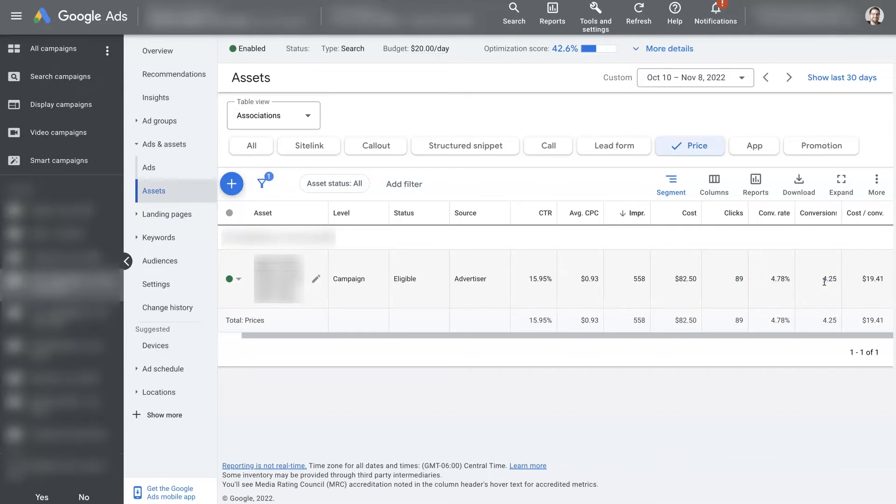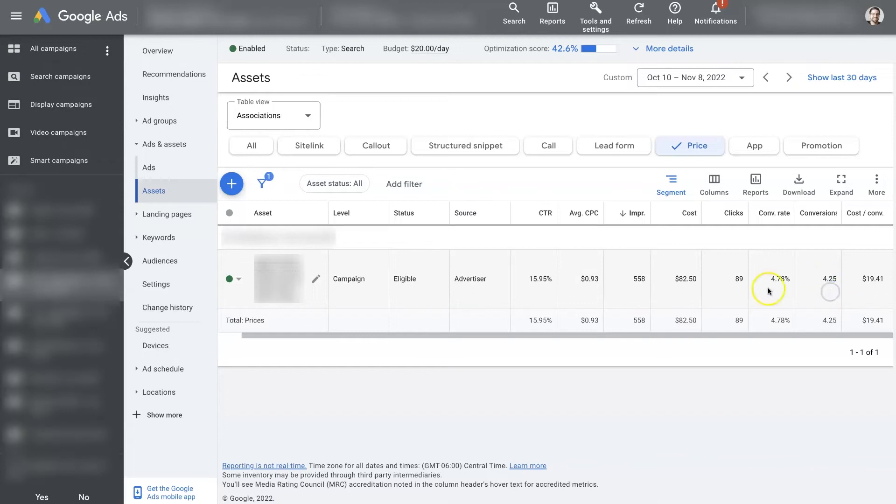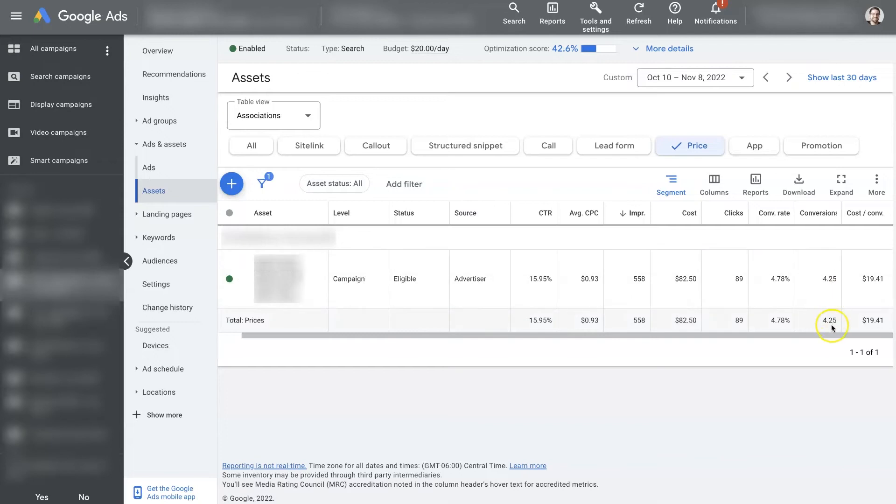So this is really the performance of the site link extension when it's on an ad. So this can help you track if you're getting zero conversions when this extension is showing up on your ad, then it might not be beneficial. And maybe you have two price extensions, and one of them is leading to four conversions, one of them is leading to zero. Well, obviously, you want to shut off the one that's leading to zero, and keep the one that's leading to four conversions.